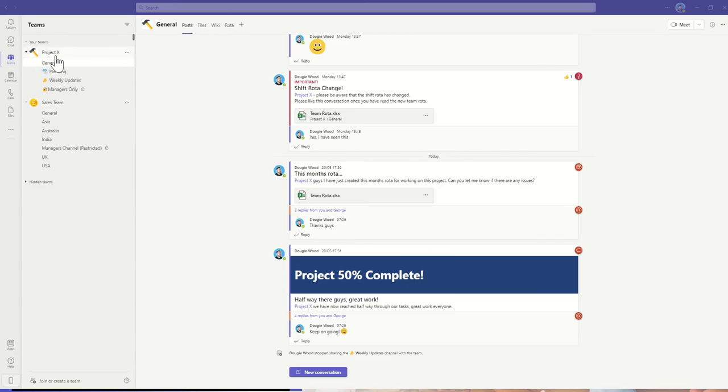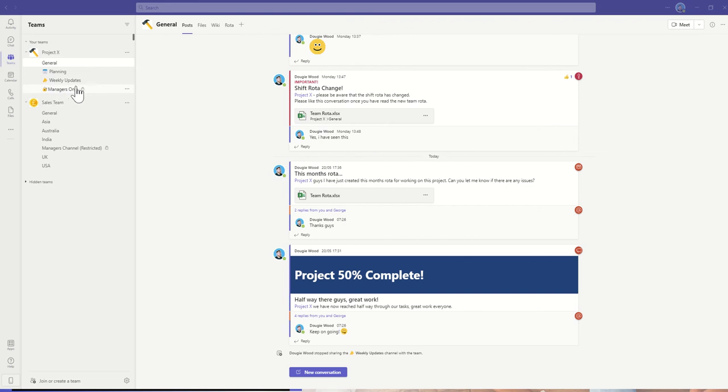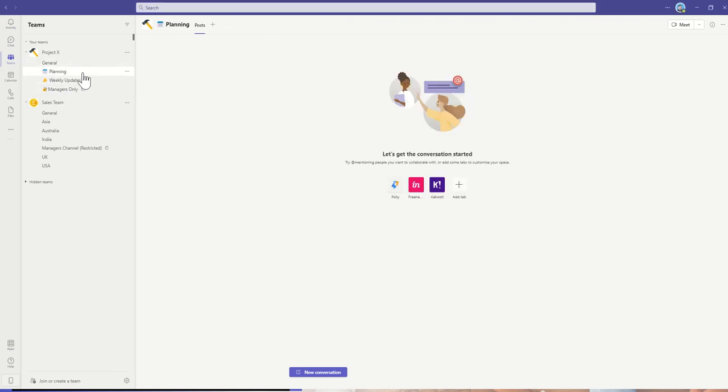Once we open up Microsoft Teams, for example, I'm inside my Project X Microsoft team, and I can see what channels I've got: my default general channel, planning, weekly updates, and my managers-only channel. Let's say I no longer need my planning channel. I'm just going to get rid of it—I don't need to keep any of the conversations or anything like that.